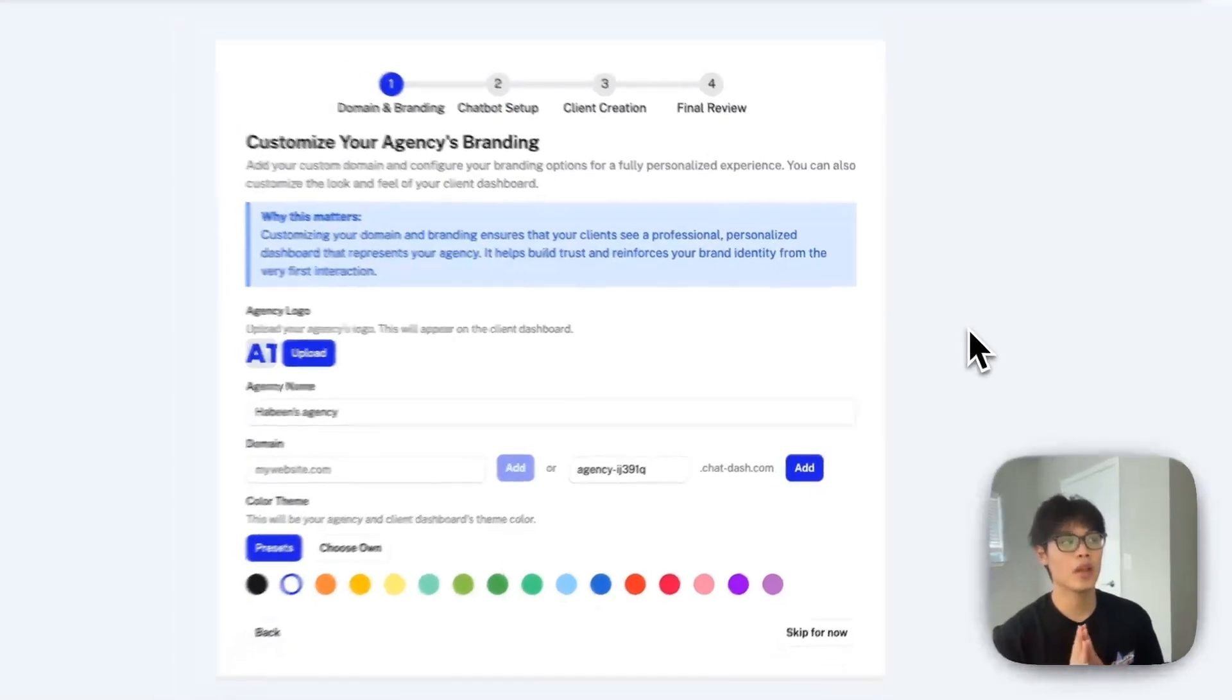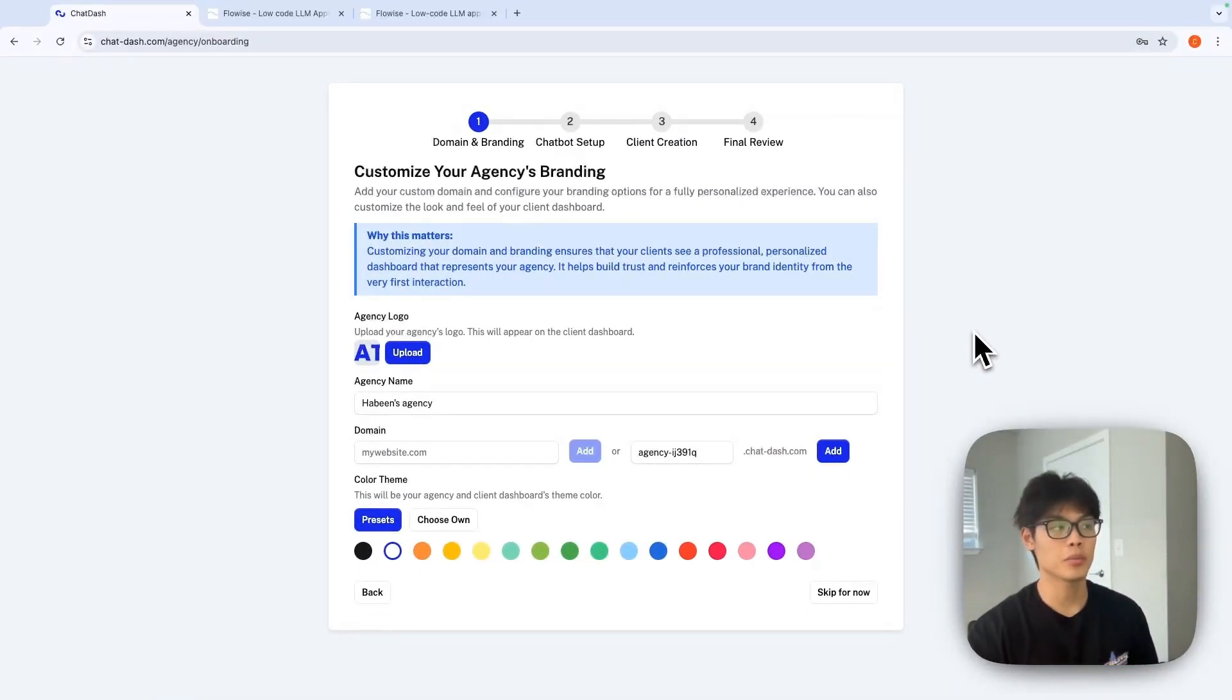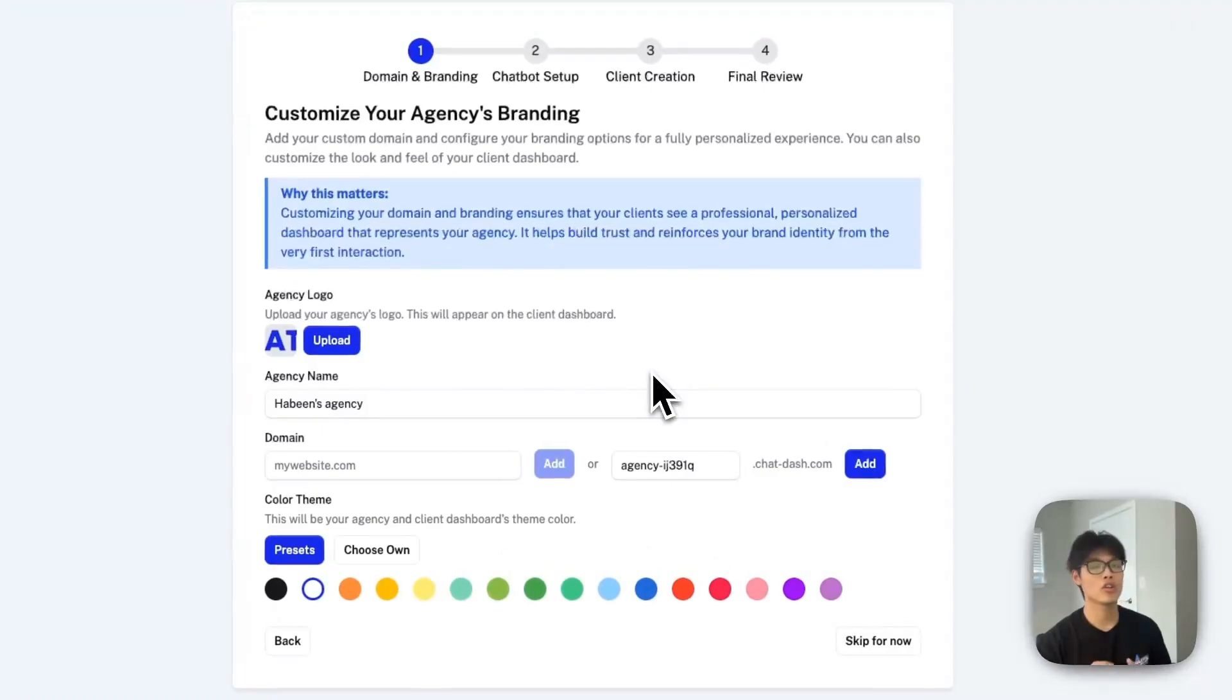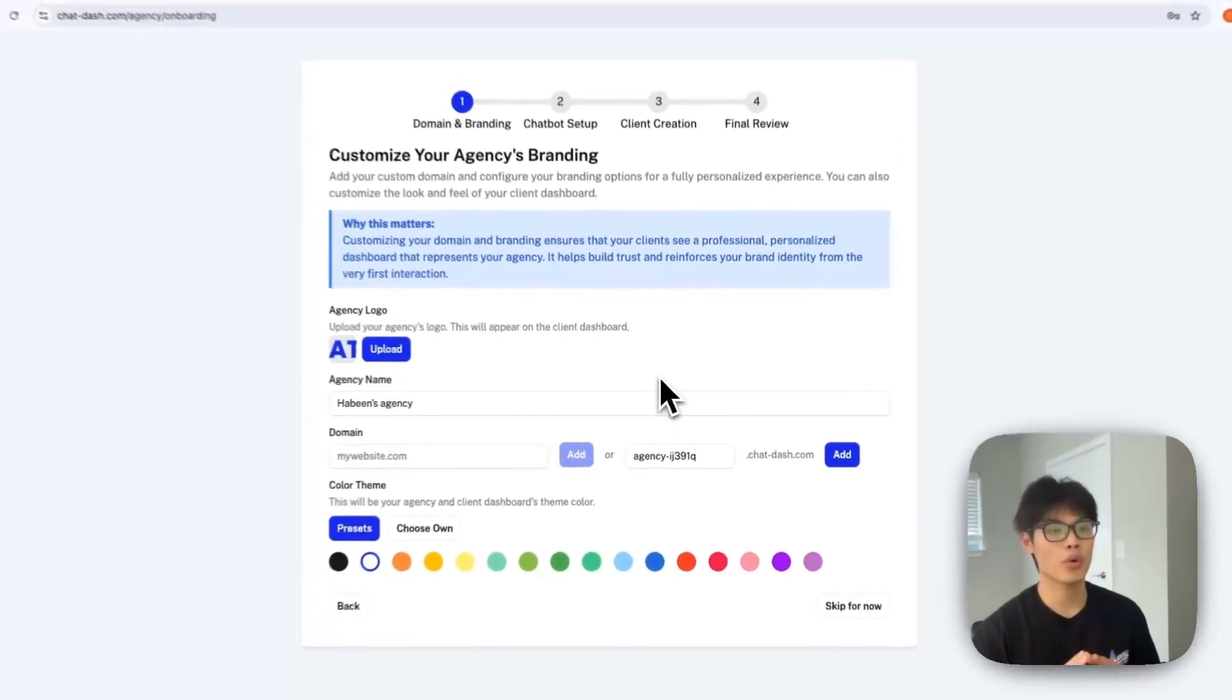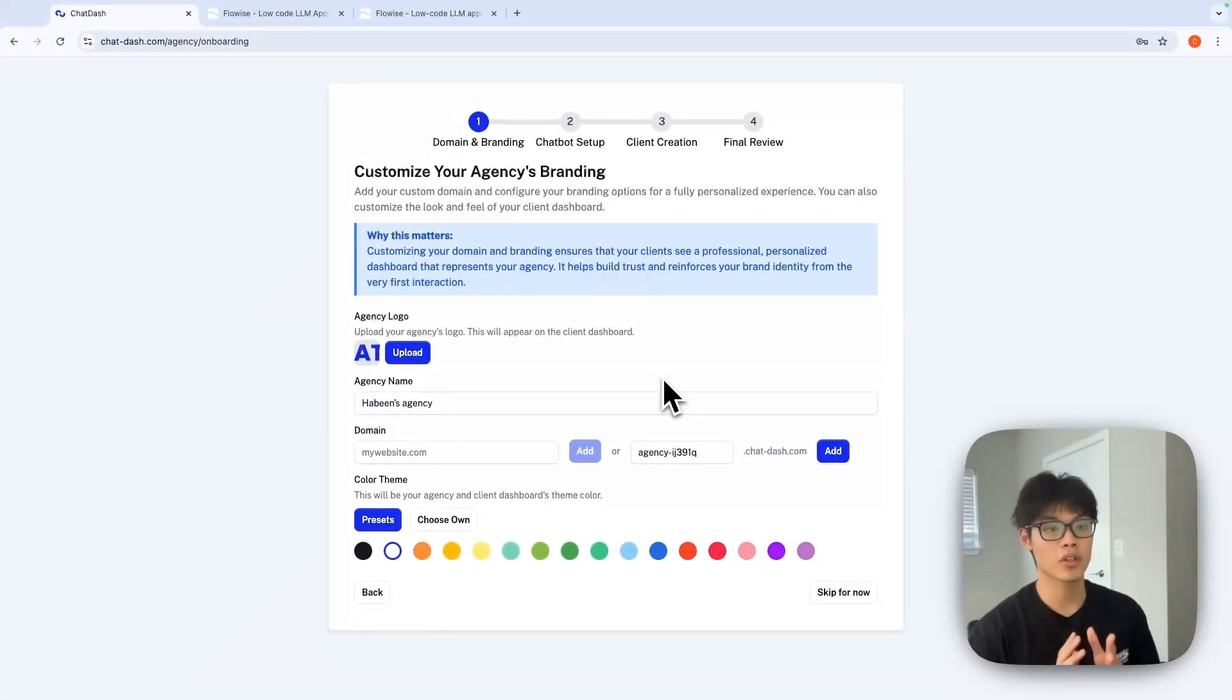In this step, customize your agency's branding in your client dashboard. Here you can add your agency's logo, agency's name, and even custom domain of your agency.